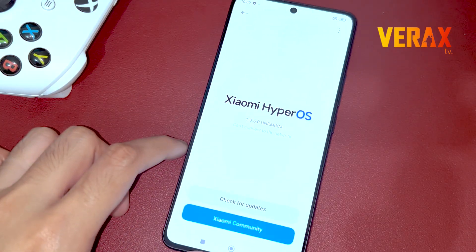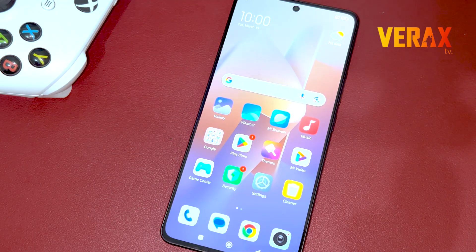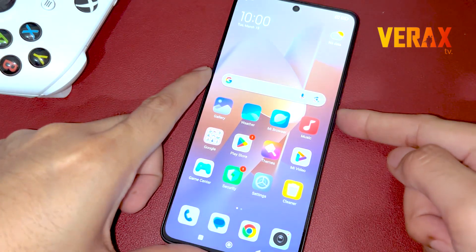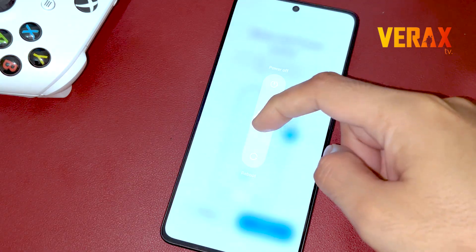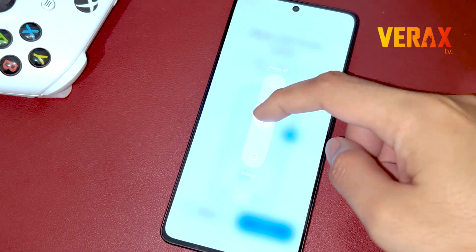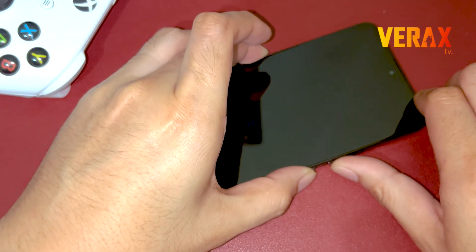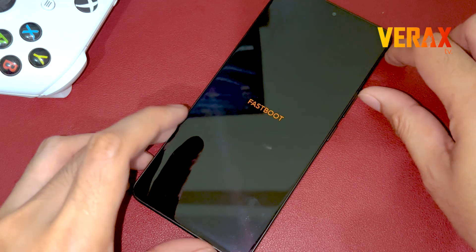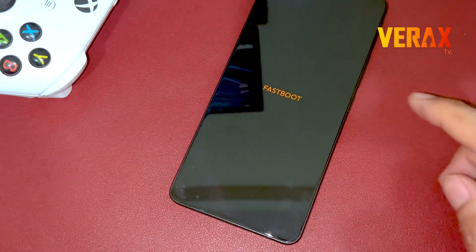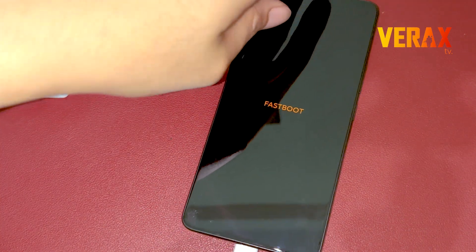To start with the installation, you need to power off your device and reboot to fastboot mode by holding the volume down and power button simultaneously. Once booted to fastboot mode, connect the device to your PC via USB cable.